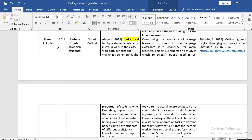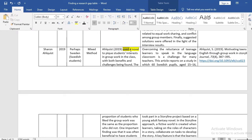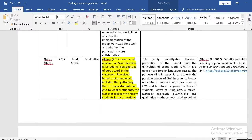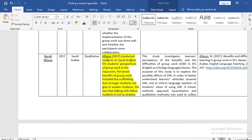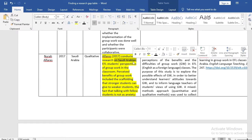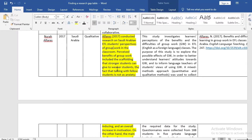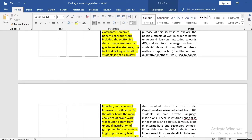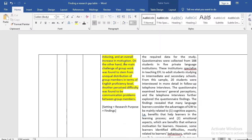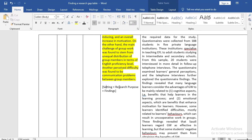In article summary two, I also mentioned the research purpose. Let me read this one: Alfres (2017) conducted research on Saudi Arabian EFL students' perspectives — so here the context and research purpose are given. Perceived benefits of group work included the scaffolding that stronger students can give to weaker students, the fact that talking with fellow students is not as anxiety-inducing, and an overall increase in motivation. The main challenge was found to stem from unequal distribution of group members in terms of English proficiency level, and another difficulty was communication problems between group members. I incorporated three elements: setting, research purpose, and findings.